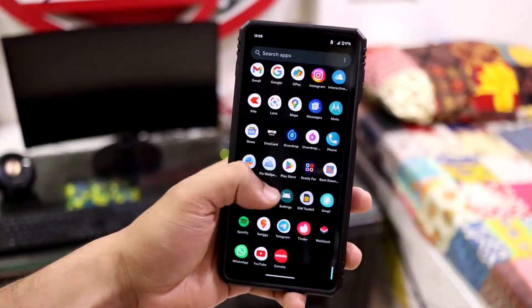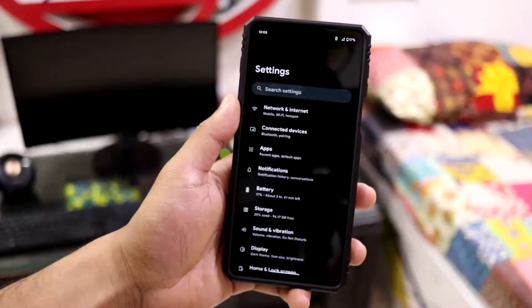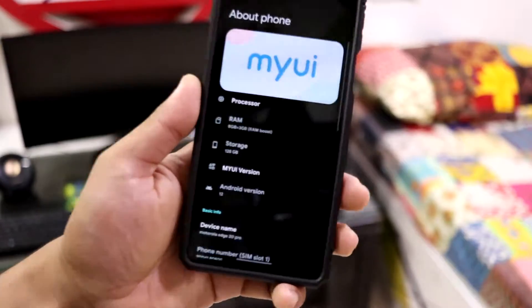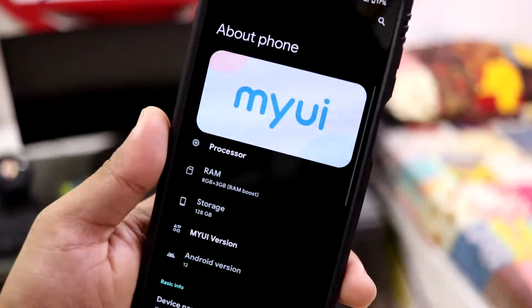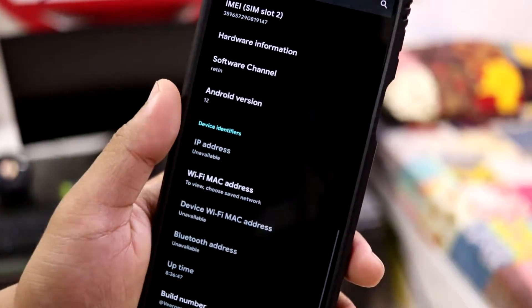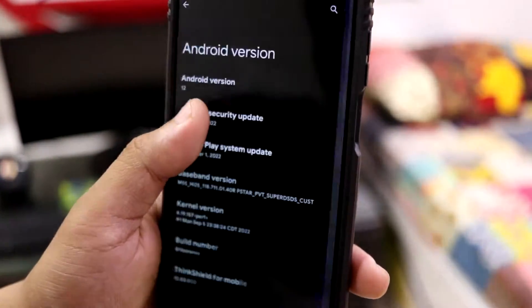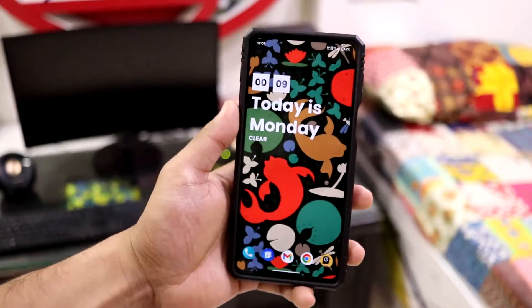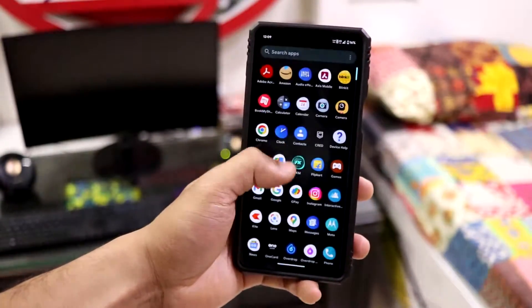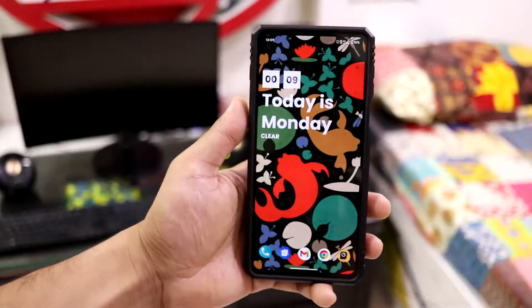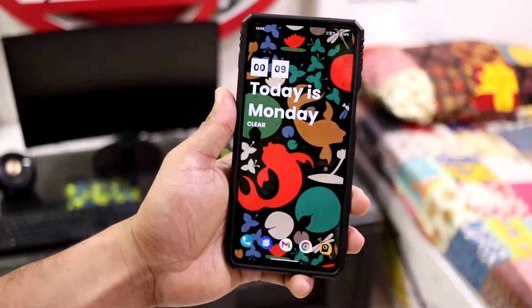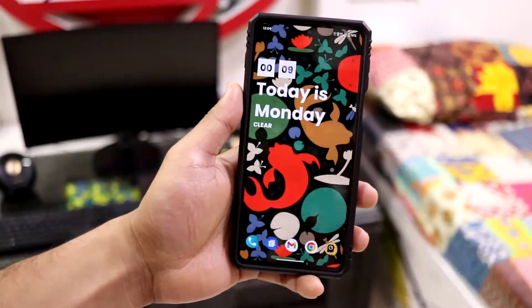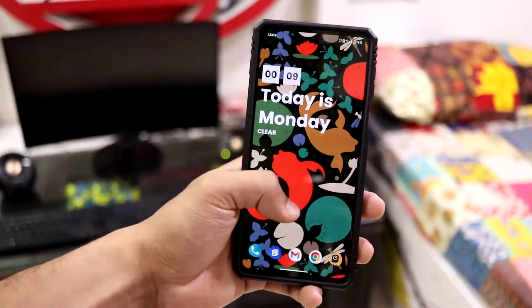Hey guys, in this video we are going to take a look at the MyUI 4.0 port, which is based on Android 12 for our Motorola Edge 20 Pro. So without wasting more time, let's start. This is Motorola's MyUI 4.0 - not much different from the stock Motorola OS, but yeah, some UI changes are there, so let's talk about that.